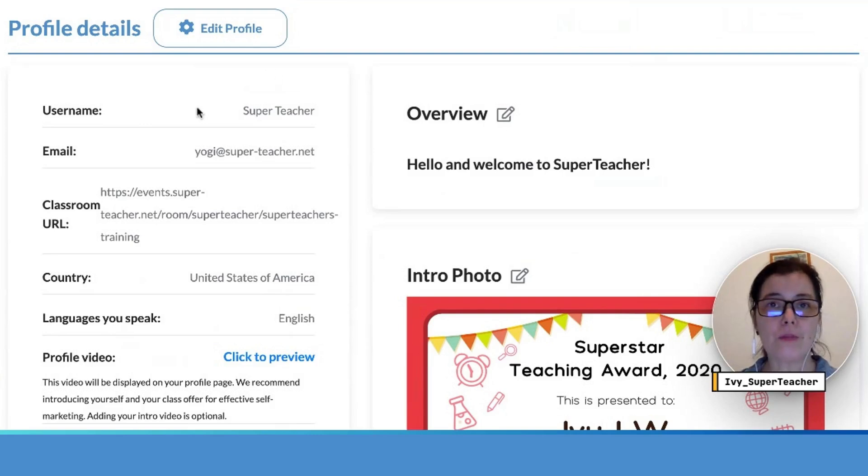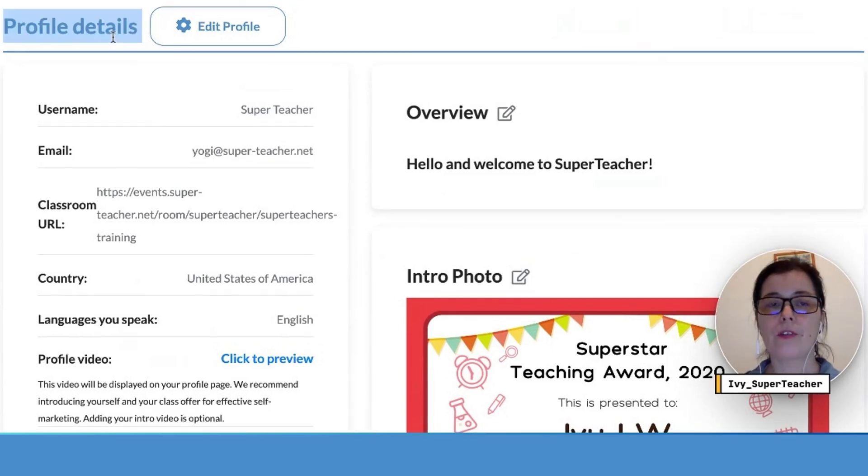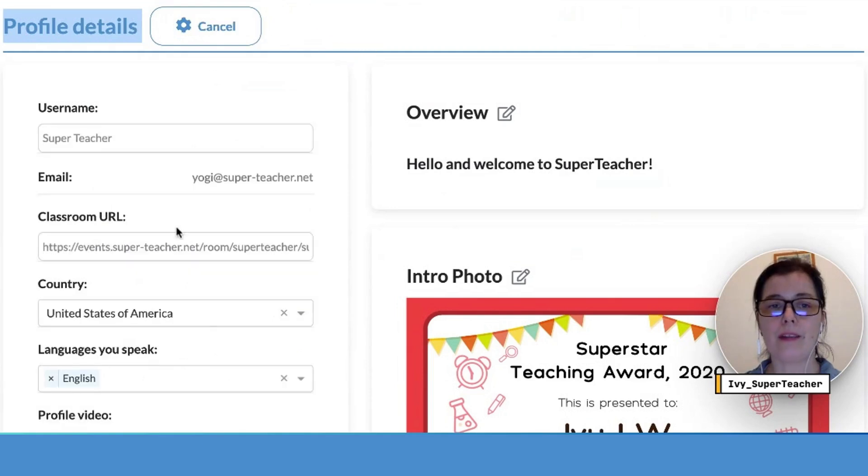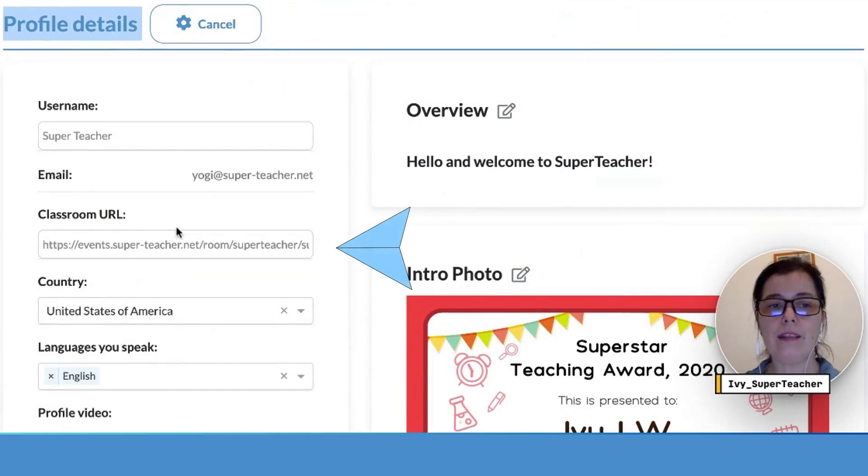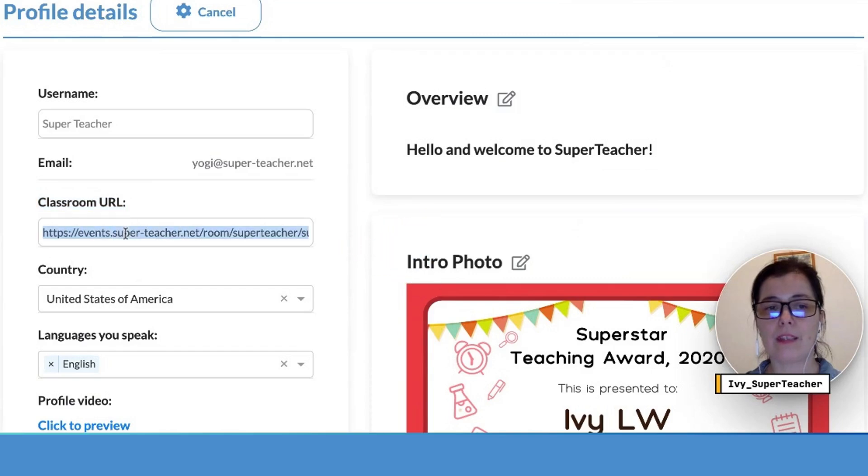Whichever classroom you want to link needs to have a permanent link option. To link the classroom of your choice, hit the edit profile button and paste the classroom URL here.